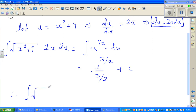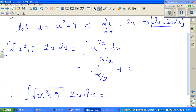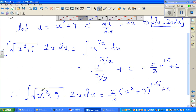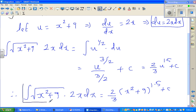So the integration of the square root of (x² + 9) times 2x dx becomes two-thirds times u to the power 1.5 plus c, and substituting back, this is two-thirds times (x² + 9) to the power 1.5 plus c. This is your answer.